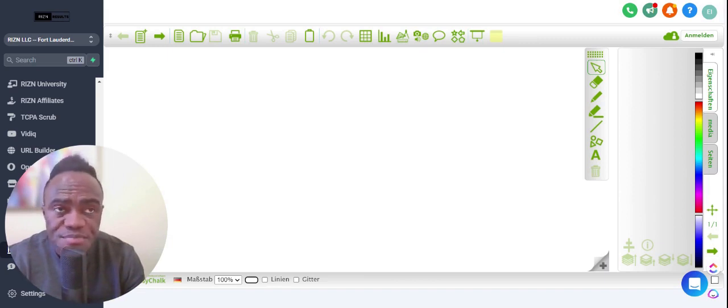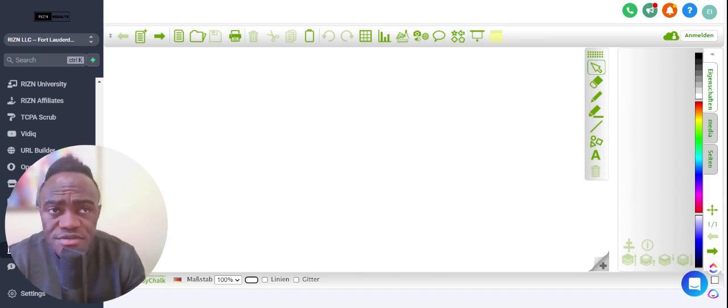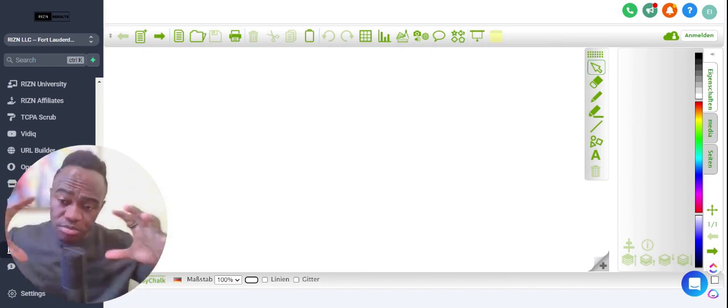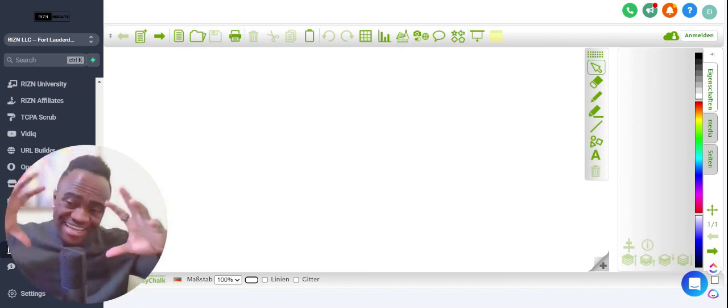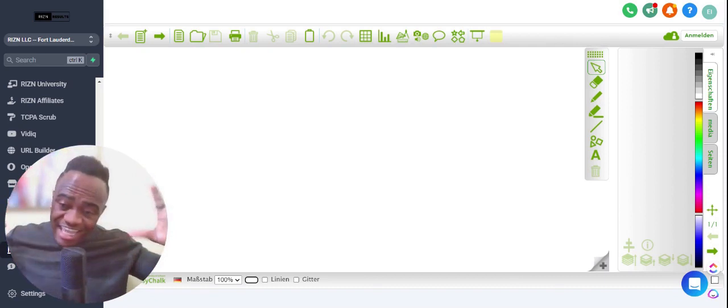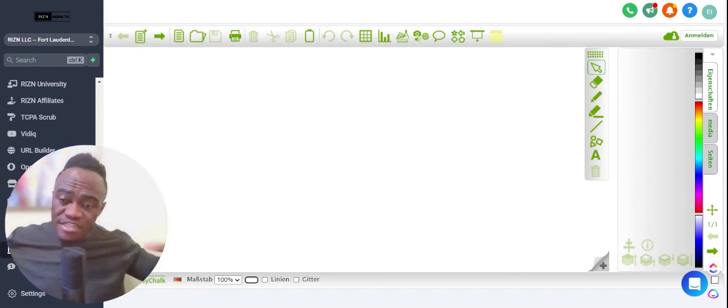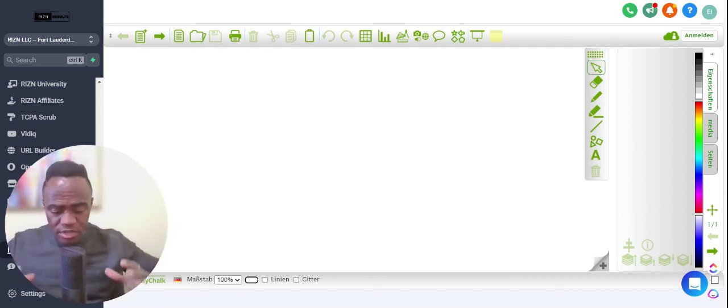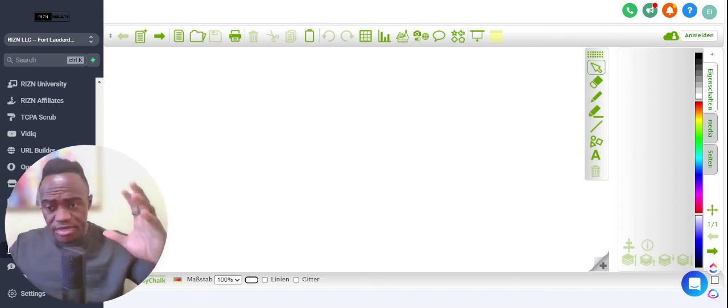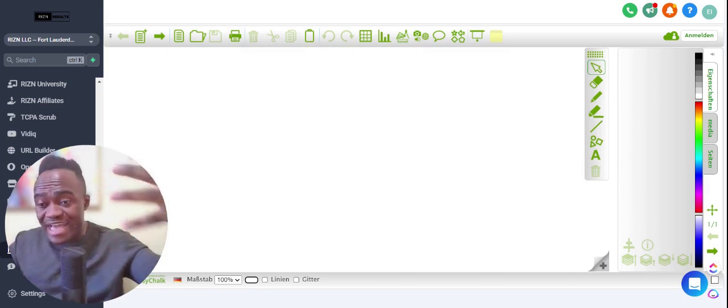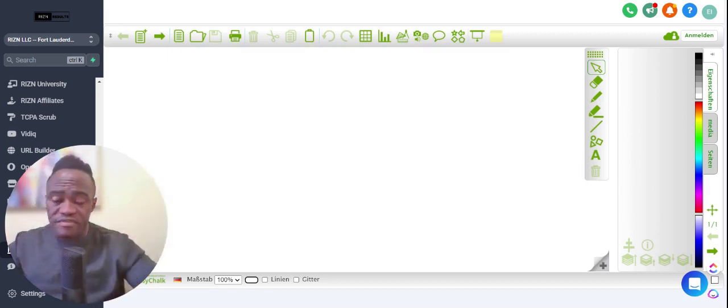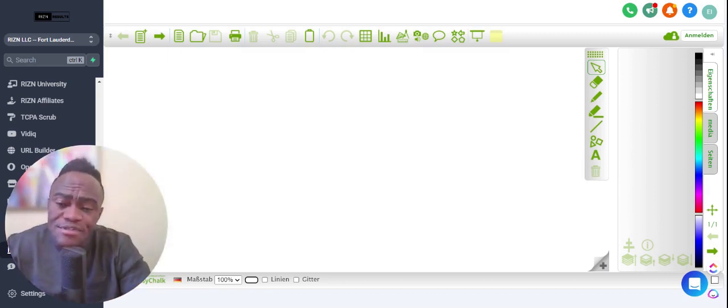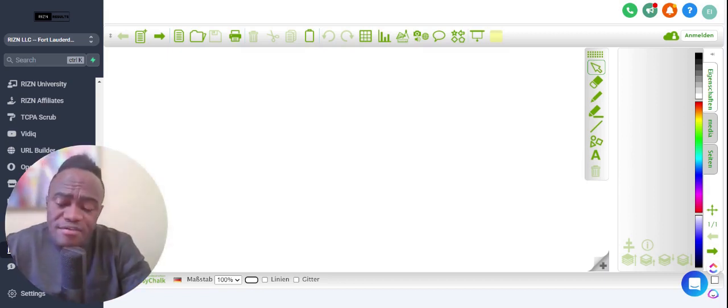Now listen, I want you to pay attention here. Leverage in a sense is how can you take one action but multiply it into 10, 15, 20? How can you do one thing but then it has a thousand multiple effect? And I started thinking to myself, okay, leverage.